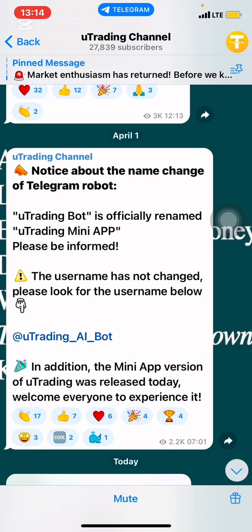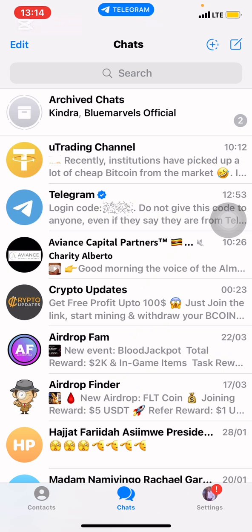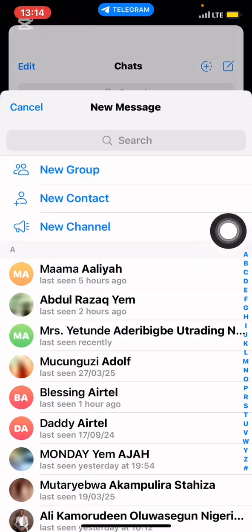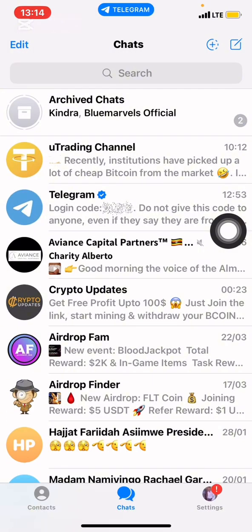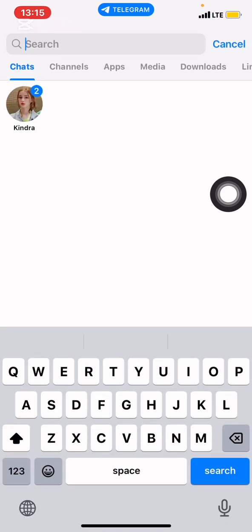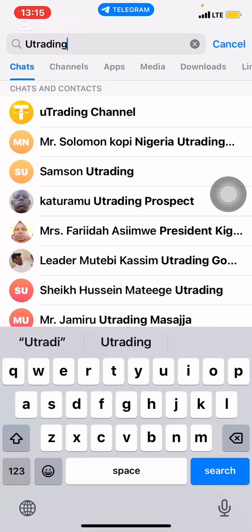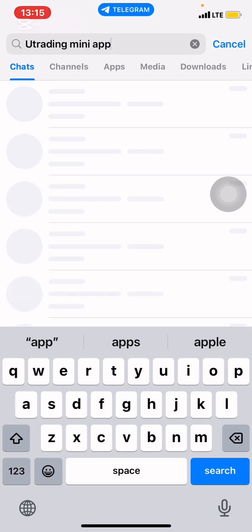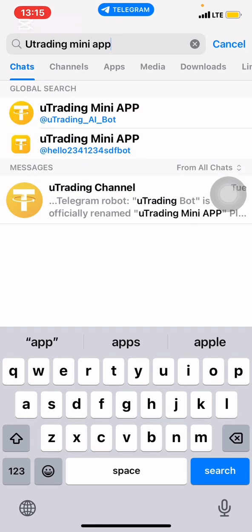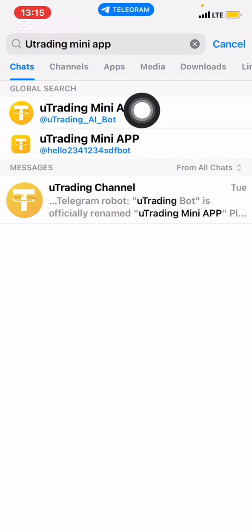So after it was released, we decided to make videos on how people can access the uTrading mini application. If you have Telegram, come to the search bar — not the contact search on the upper right, but the main search. Simply search 'uTrading mini app.' When you search that, you will see it on top, which also has the username at-uTrading underscore AI underscore bot. Click on it.